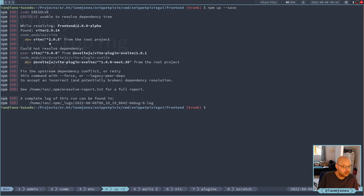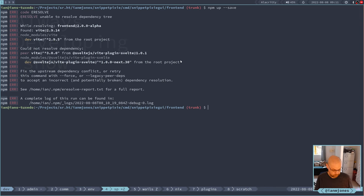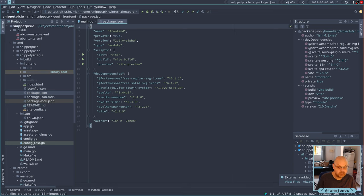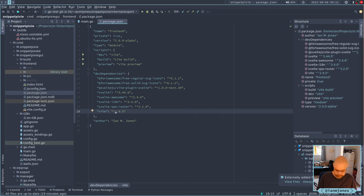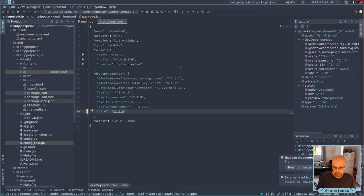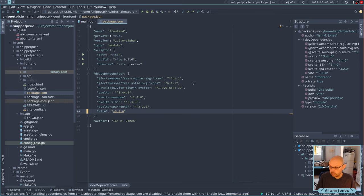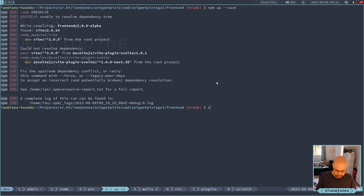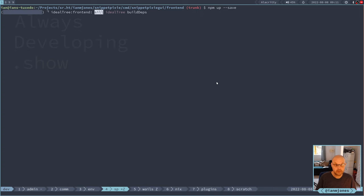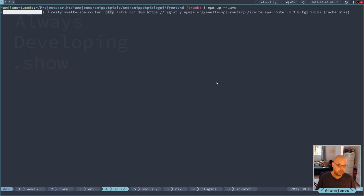Yeah, so this is the problem here - vite plugins svelte wants to get to version 1.0.1 but it can't because it wants Vite 3, but we've currently got it pegged to Vite 2 something. So let's update that. We'll do Vite 3. I don't want the GUI prompts - I want to do it on the command line. We'll do this again and hopefully it will resolve everything now and update. There we go.